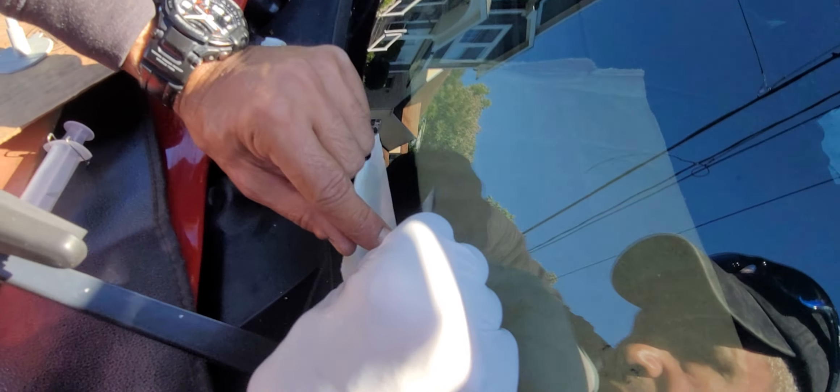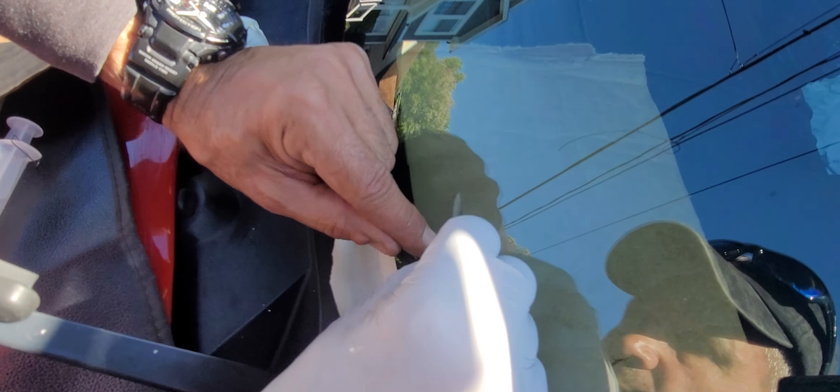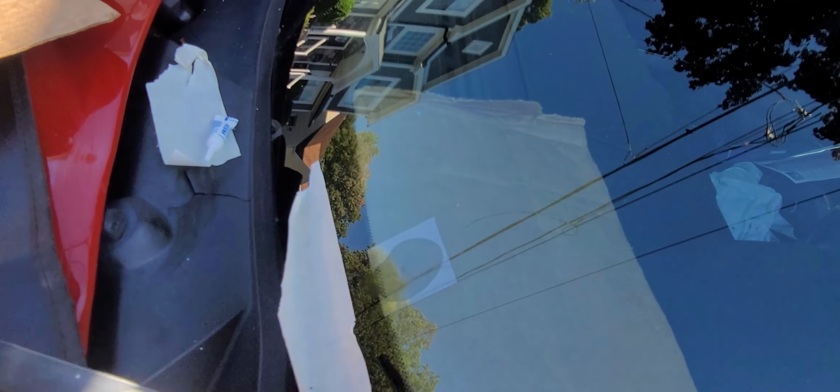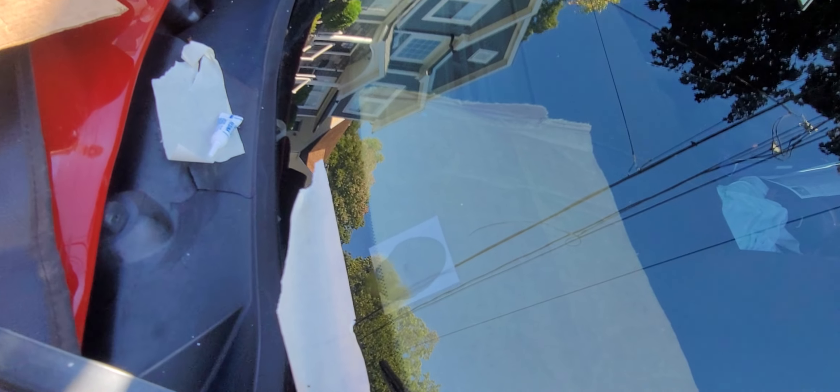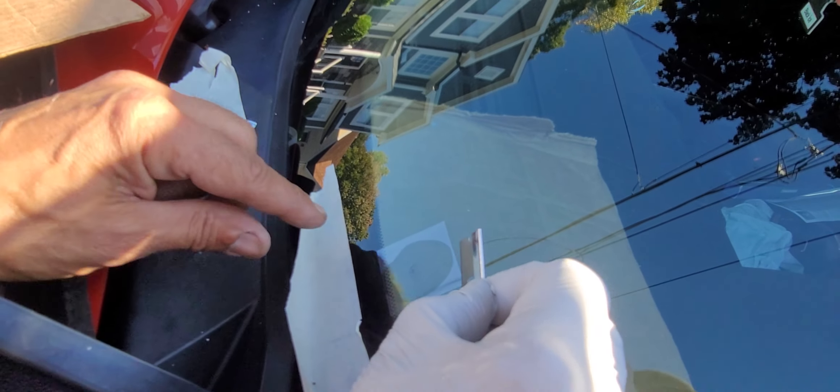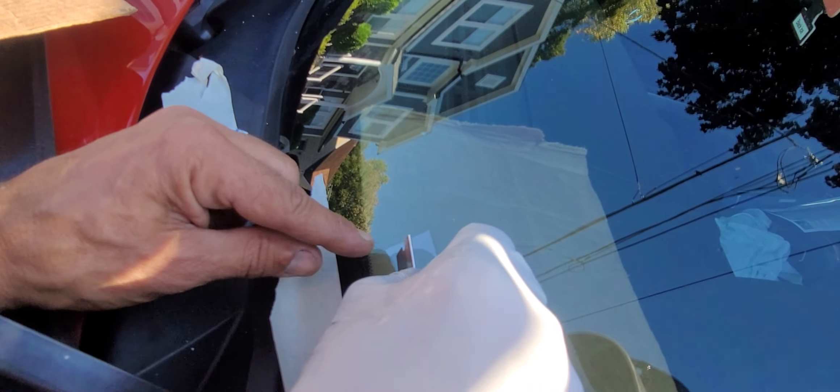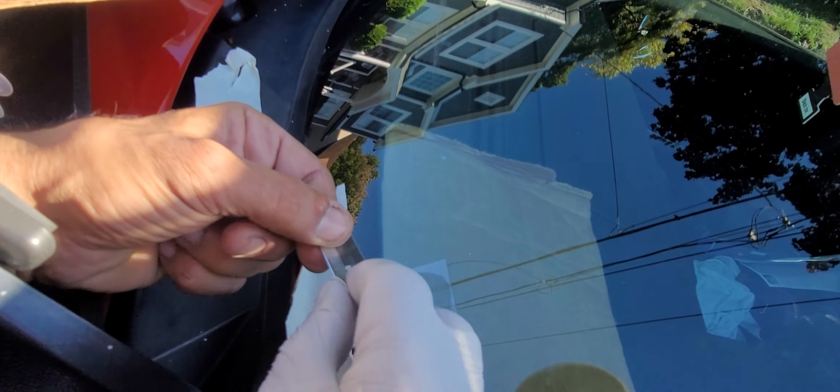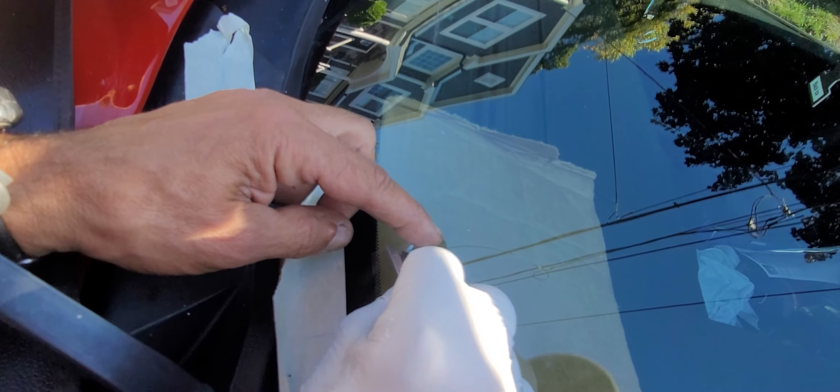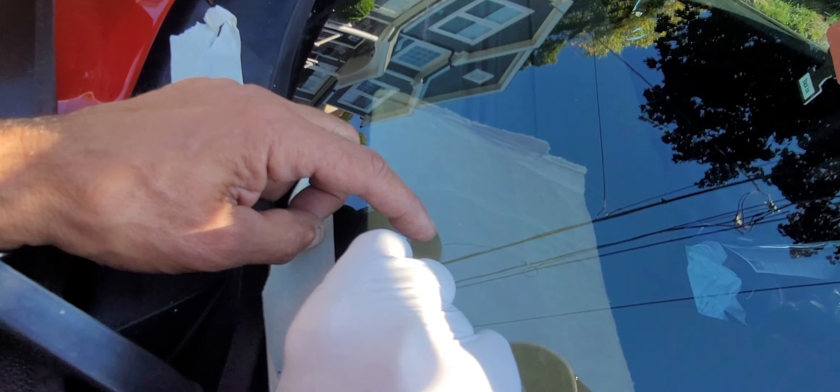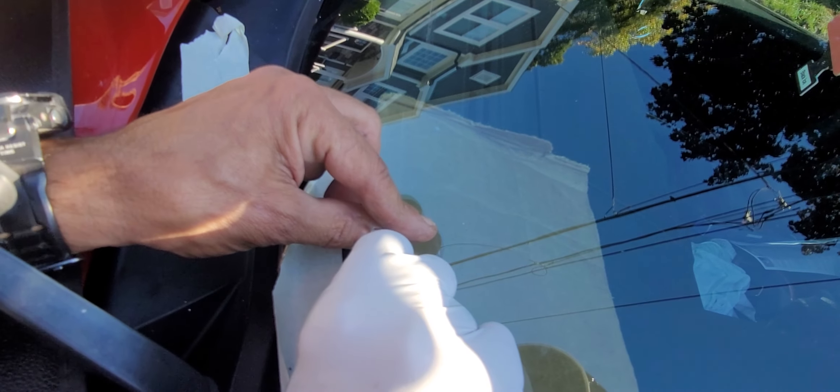And I am going to work my way up and work the air out. A little trick is to put your finger on the corner here and use the razor blade as a squeegee to work the air out. Put some pressure down.